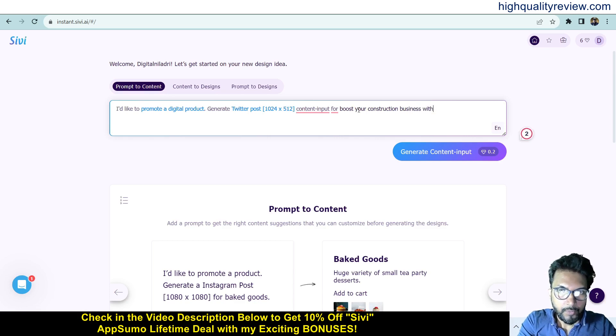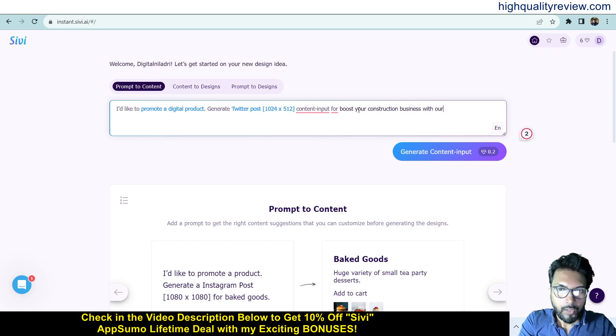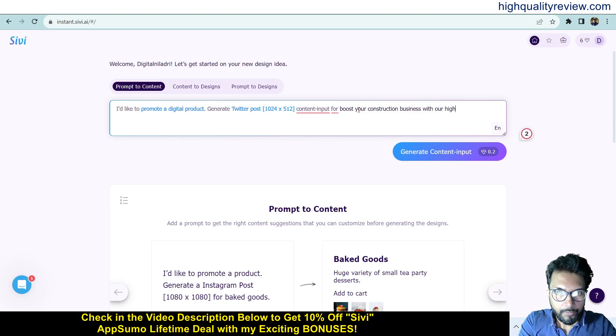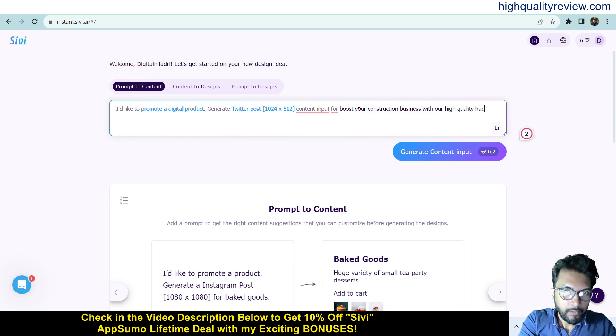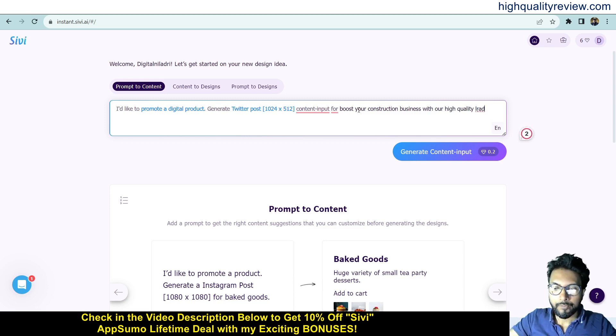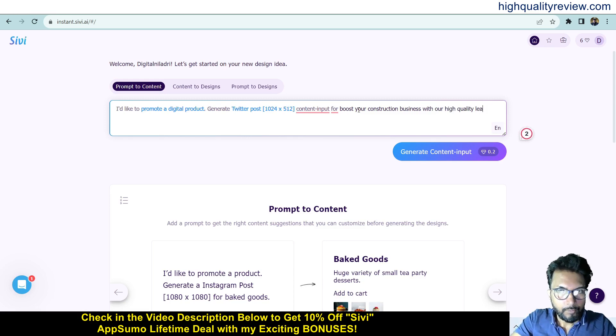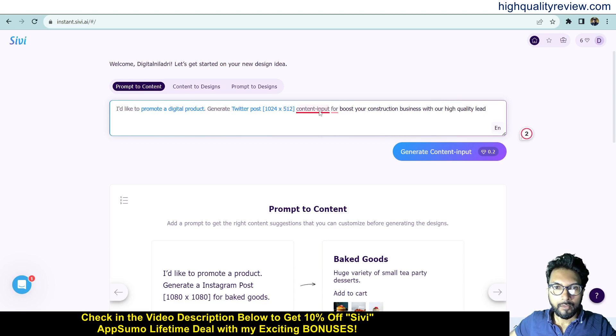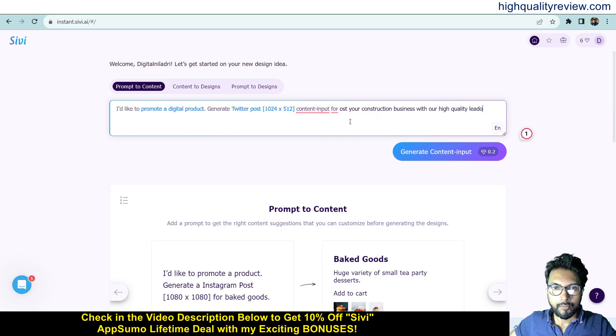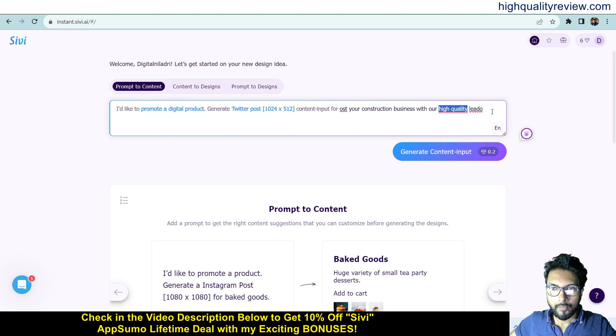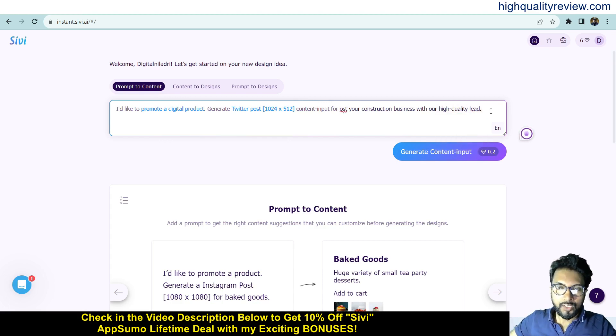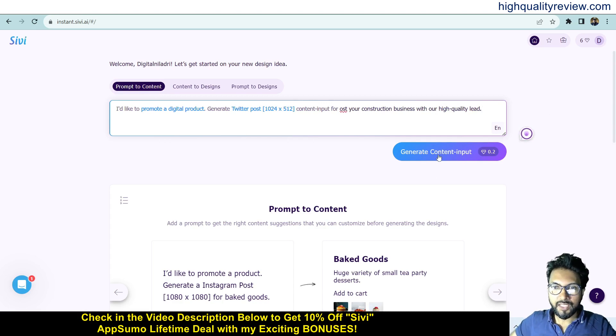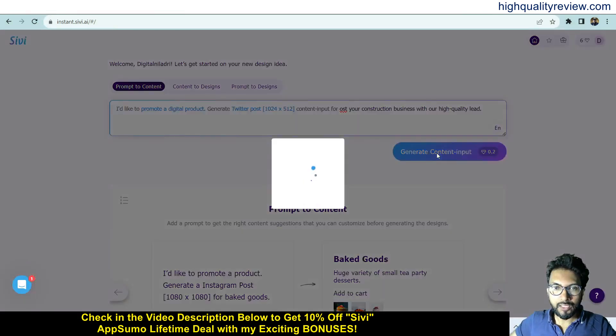With our high quality lead generation services. So this is our prompt, and generate content output. It will generate the content output.